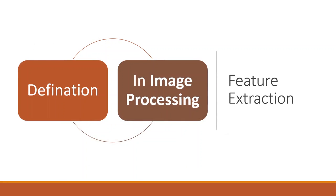The next stage is feature extraction. Feature extraction is a process of dimensionality reduction by which an initial set of raw data is reduced to more manageable groups for processing.